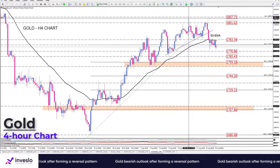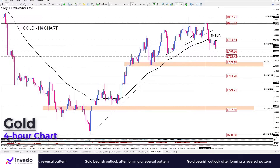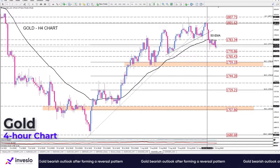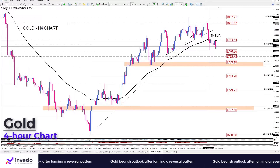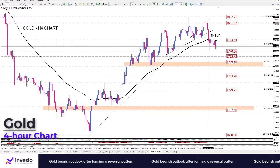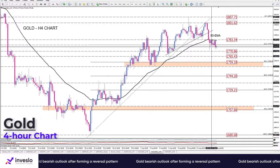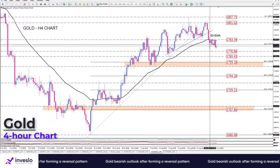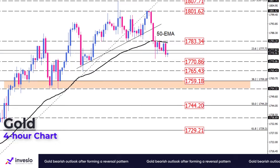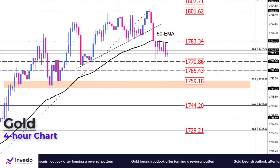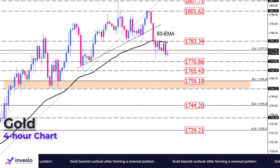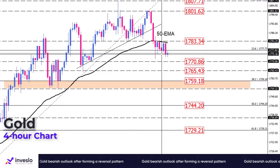Moreover, we see weakening bullish bias resulted in the violation of the uptrend line, followed by a rebound. Afterwards, prevailing bearish momentum pushed the price back below the 50 exponential moving average, hitting the 23.6% Fibonacci retracement of the prior uptrend, which lies at 1777.75 dollars during Tuesday's trading session.